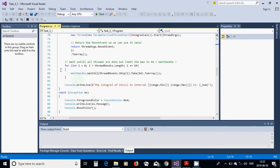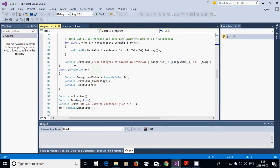We use a loop with WaitHandle.WaitAll to wait until all threads are done — the maximum limit for WaitAll is 64. Then we put out the result: the integral of sine x over the interval, which is the sum.